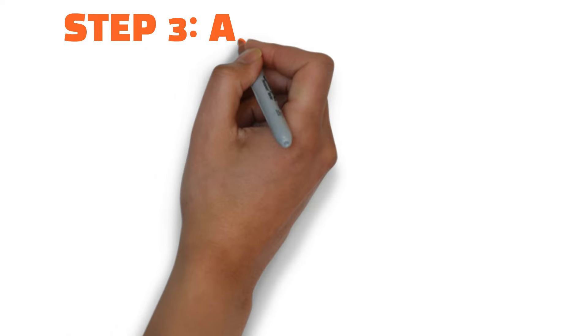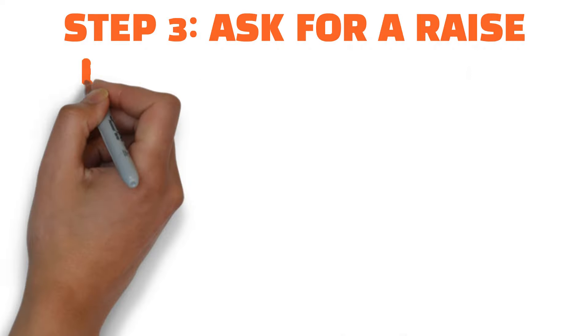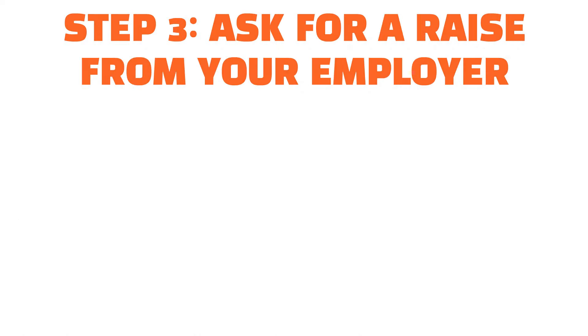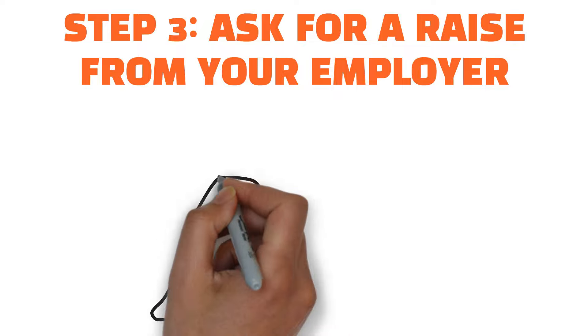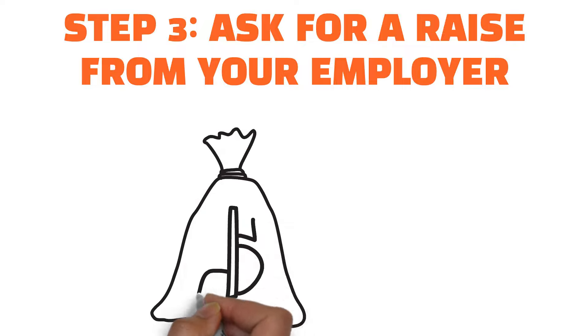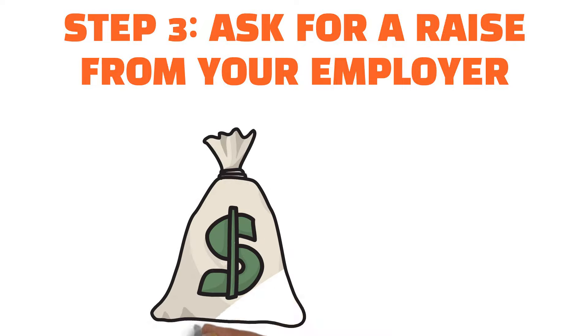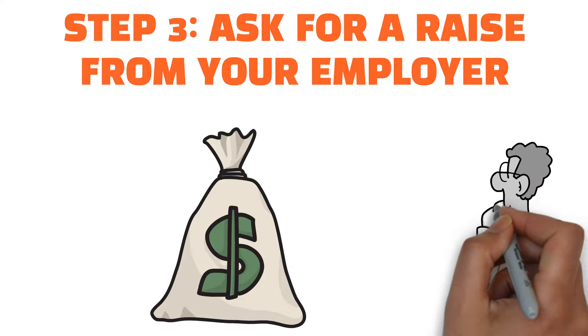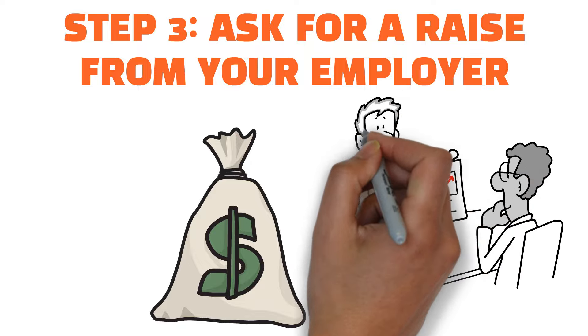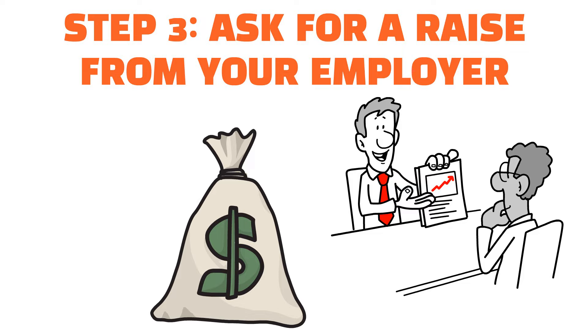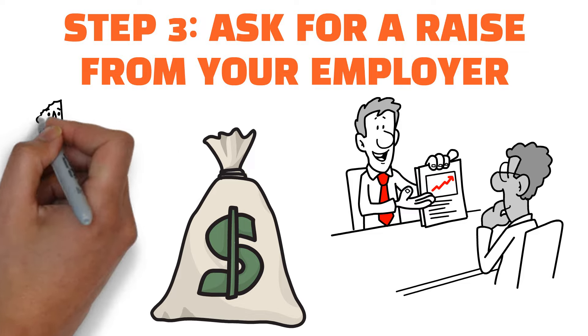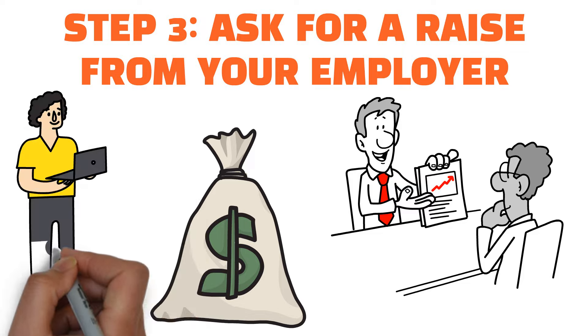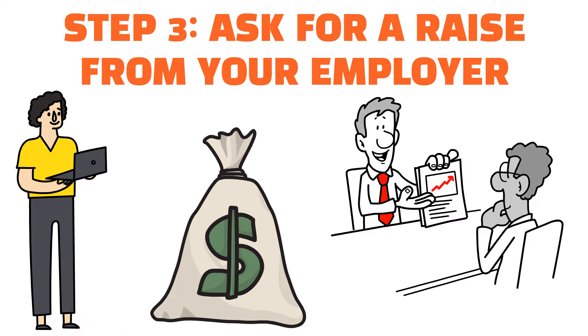Step number three, ask for a raise from your employer. One of the best ways to amass a net worth of more than a million dollars is to increase the amount of money you are making. A simple request for a raise is one of the easiest methods to reach this objective quickly. It is in your best interest to do some research before approaching your management.